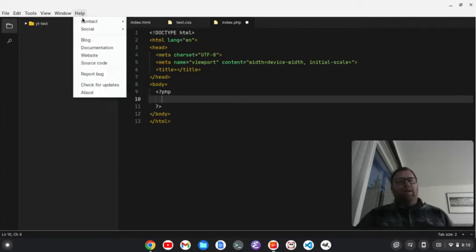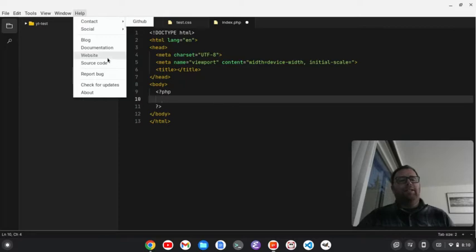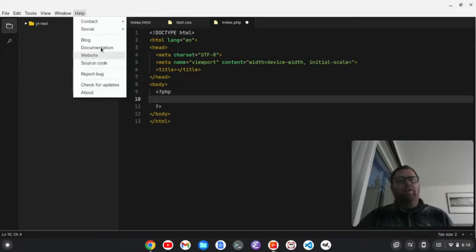We have some help here. So, let's see. Is there a contact? Nothing yet here. But we have a Telegram and Discord for social to get some help on it. You can check for updates here. Report a bug. Look at the source code.